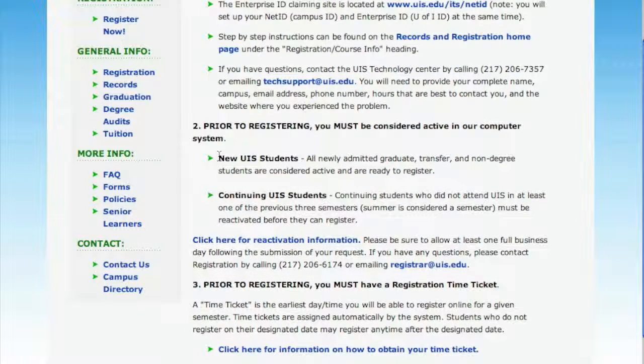Step two is an easy one because it's just about making sure you're active in the computer. As a new student, you are active automatically, so you don't really need to worry about step two this particular time.